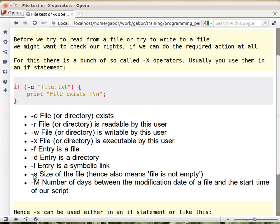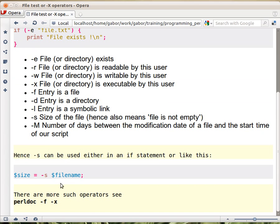If the file doesn't exist, this returns undef, which is false in Boolean context. And zero if the file is empty, so that's also false. So it can be used in an if statement, though it can also be used like this.